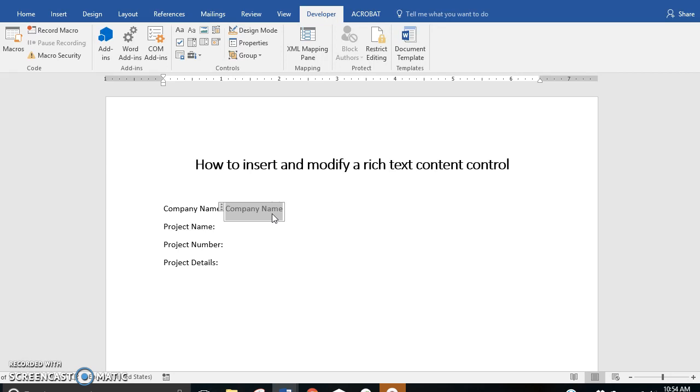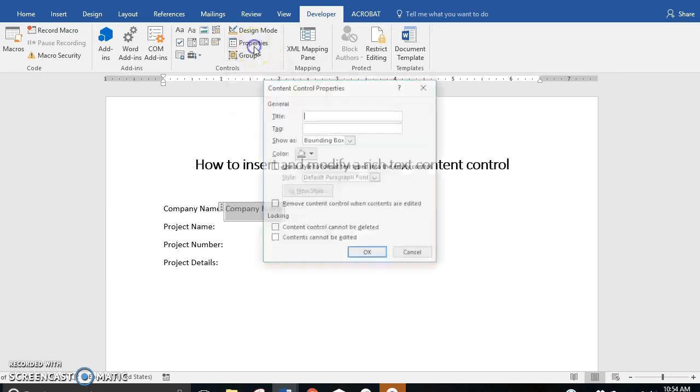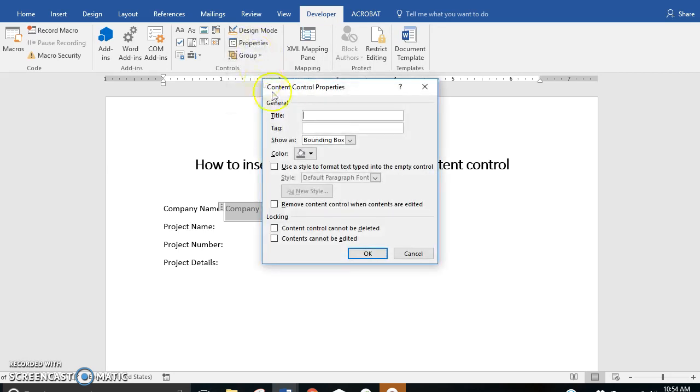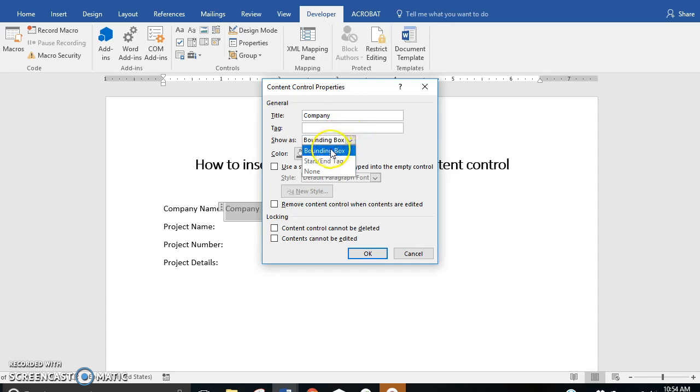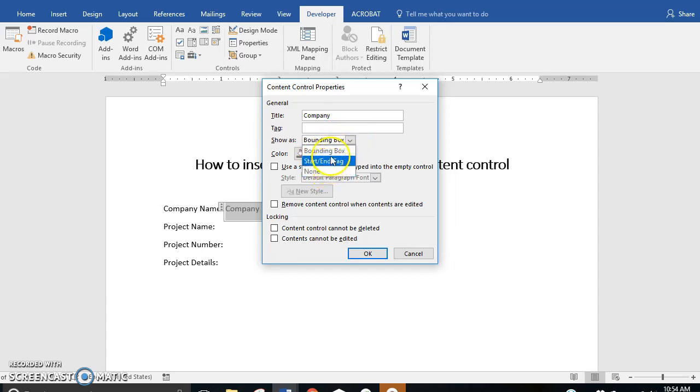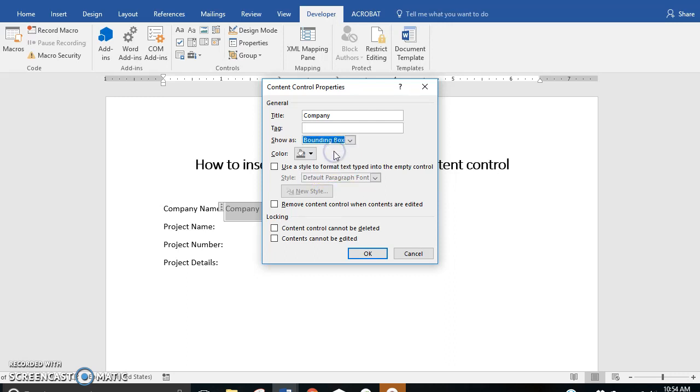Now we can open our properties and we can give it a title. Give it the title company. We're going to show it as a bounding box. We could also show it as a start end tag or not have any indicators at all, but we'll keep it as a bounding box.